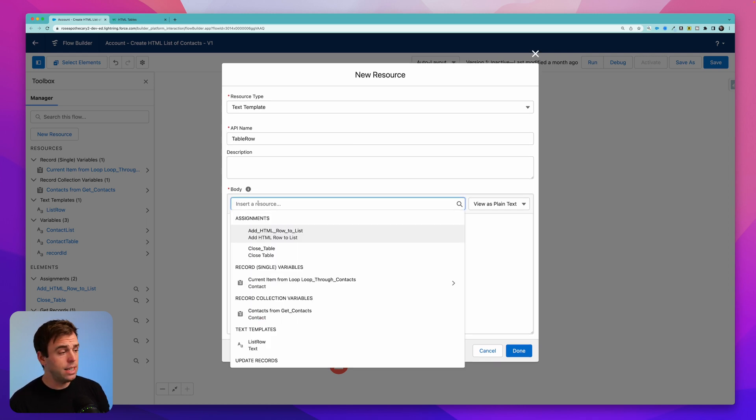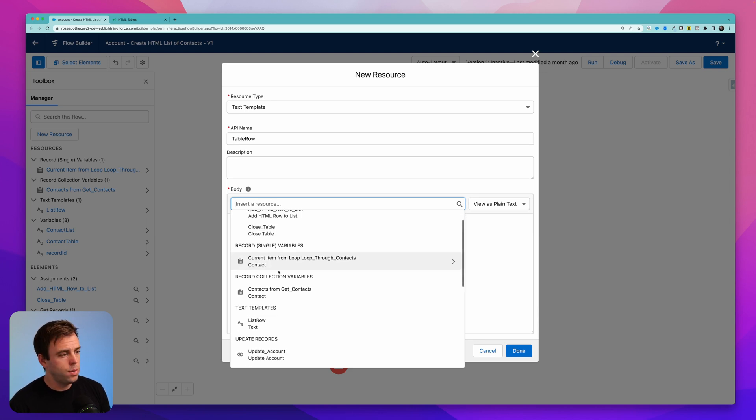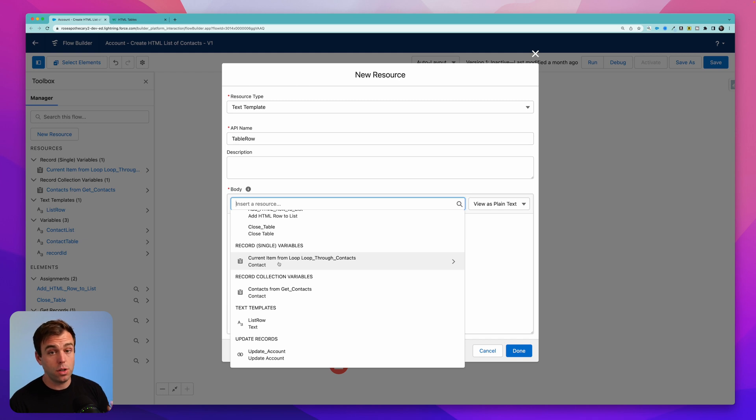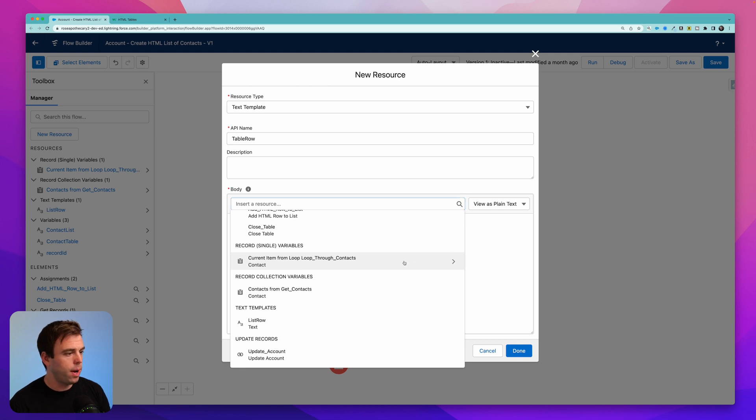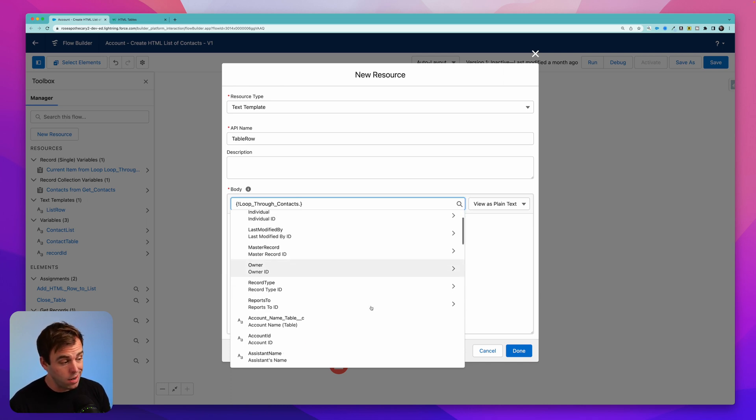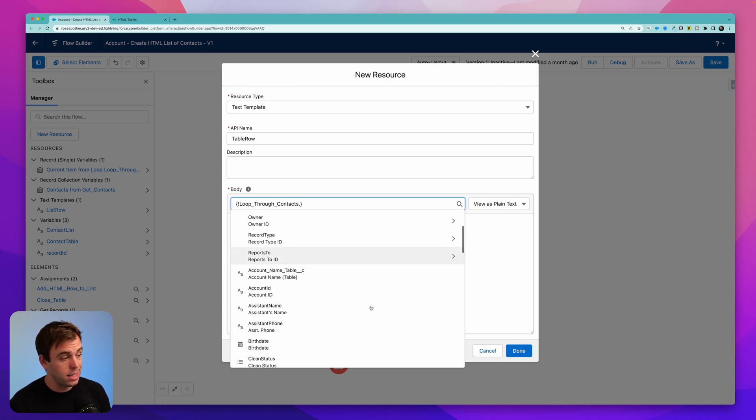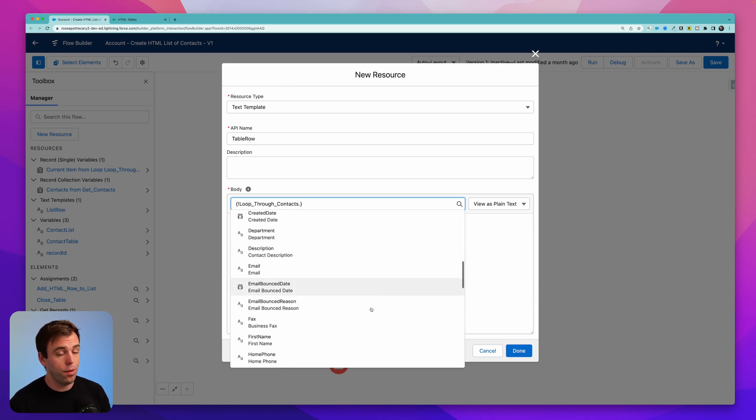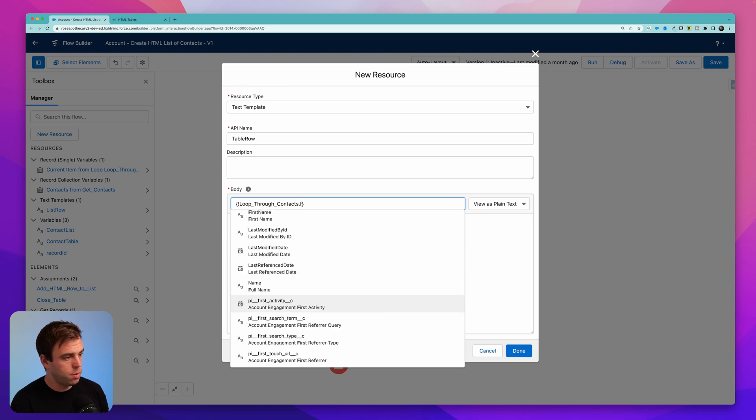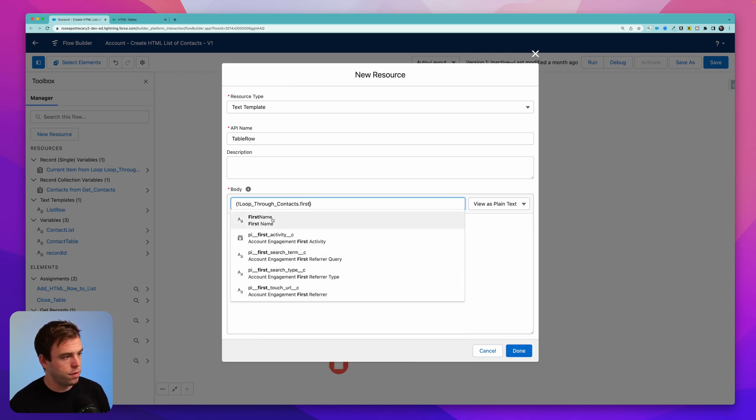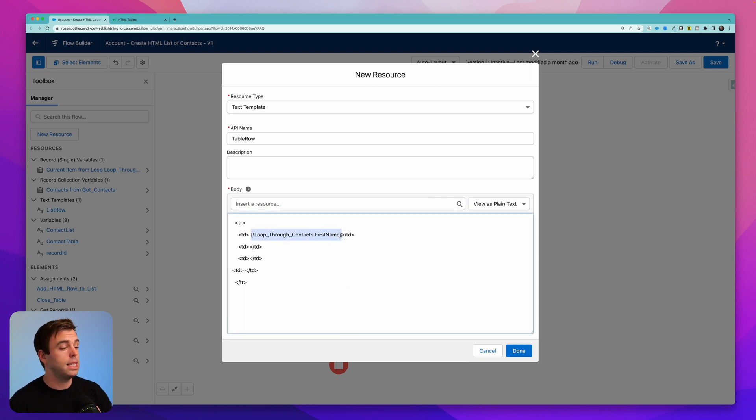So if you click insert resource, you can scroll down to this record variable that says current item from loop as it's looping through the contacts. This is the contact that is in the loop right now. If it's got this little arrow on the right, that means you can navigate into that variable and you have additional options. So here we can see that we've got all of these fields from the contact available to us. I'm going to start with first name by just searching for first. There it is.